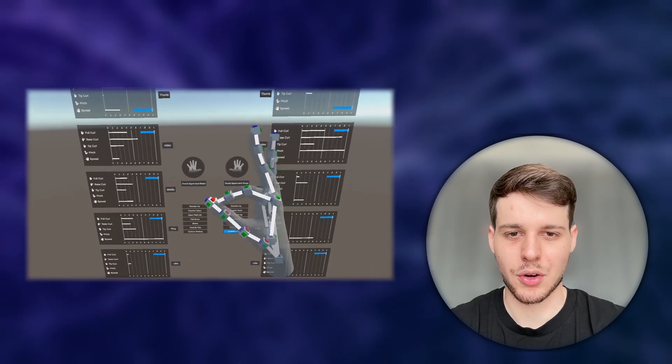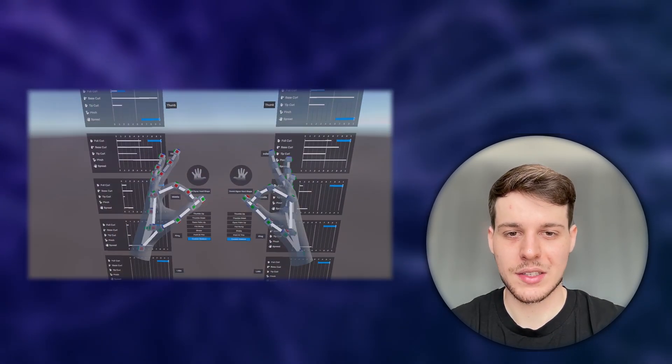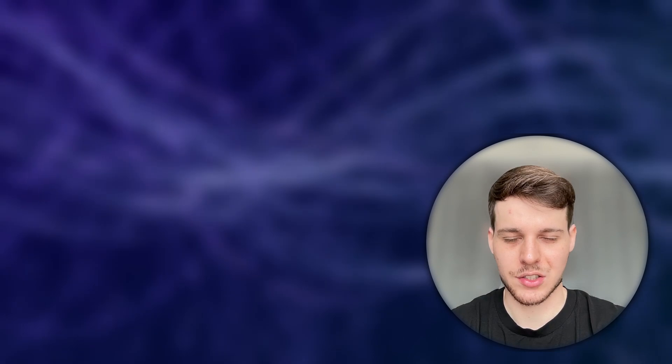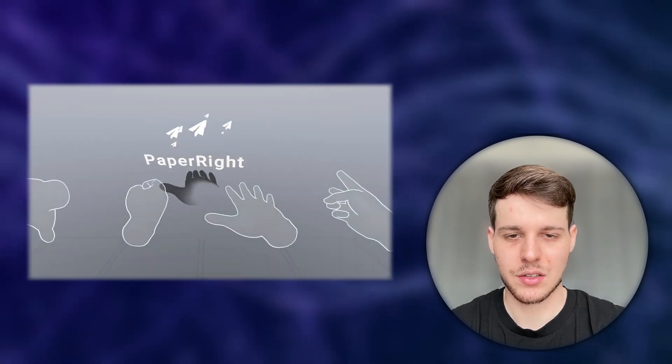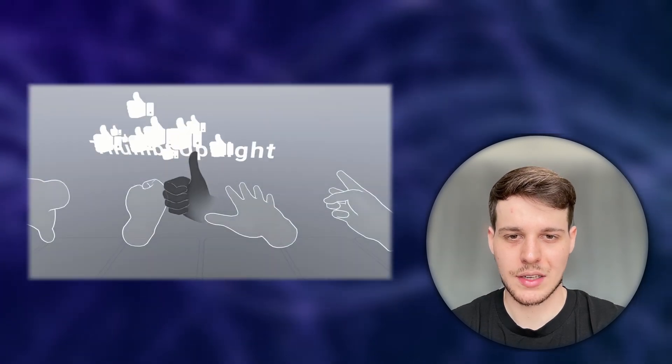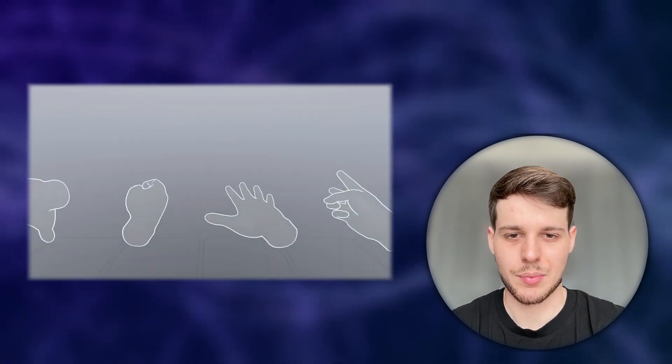Keep in mind that, at the time of recording, we can only design static hand gestures, unlike Meta's hand pose detection, that also lets us design gestures like swiping.